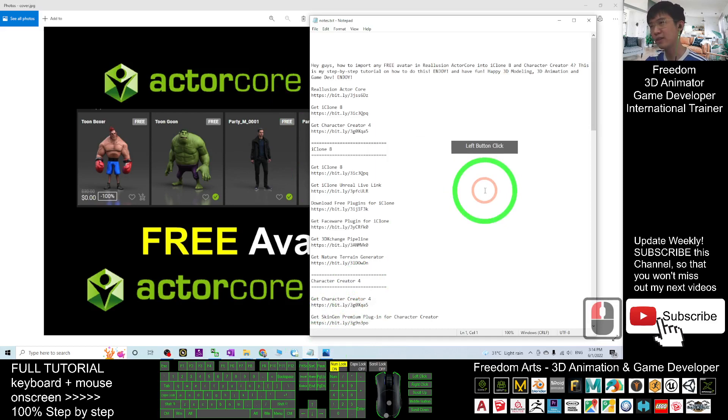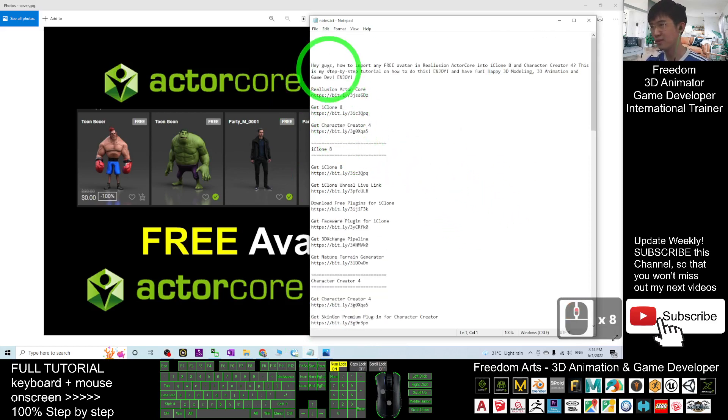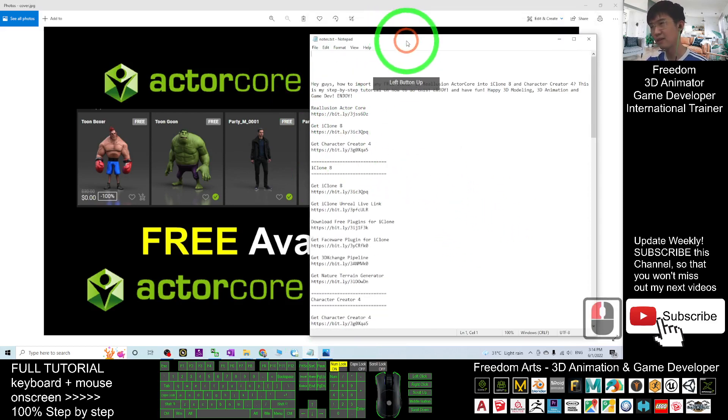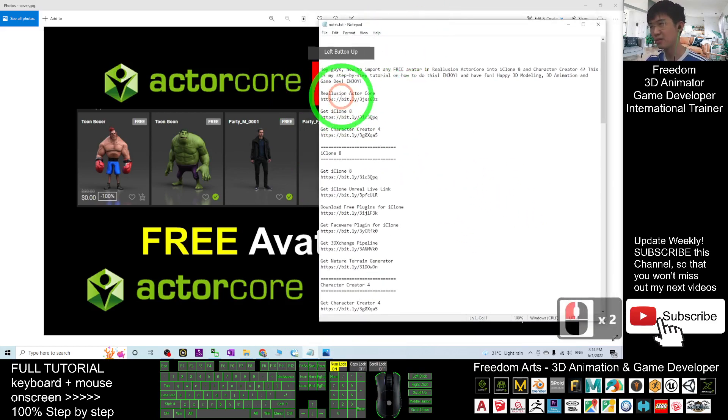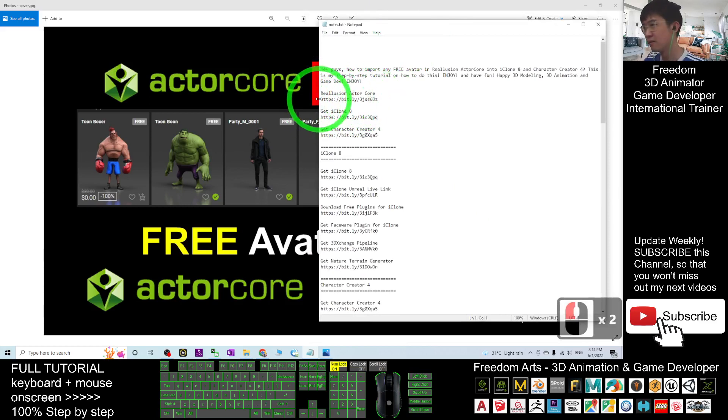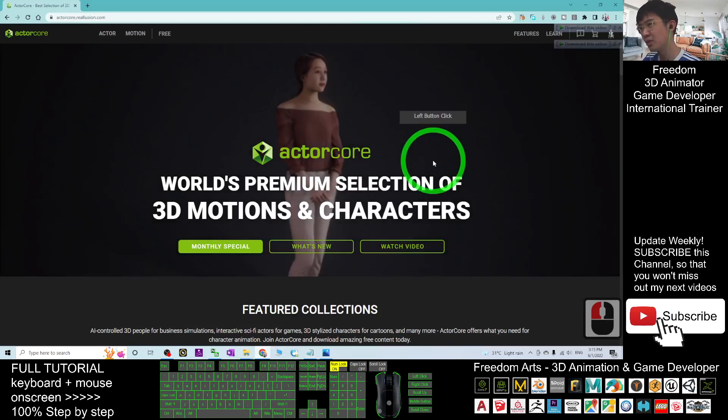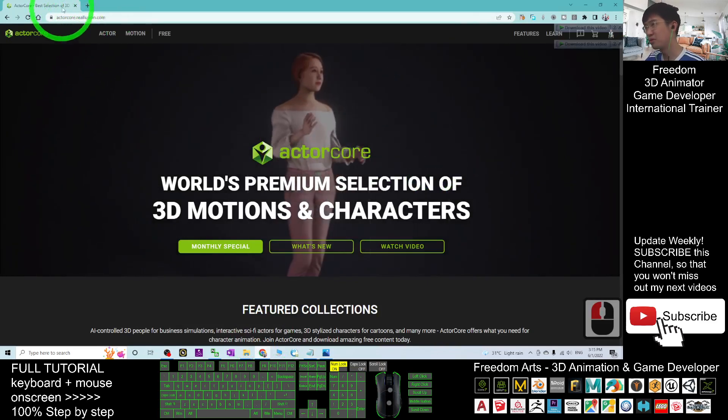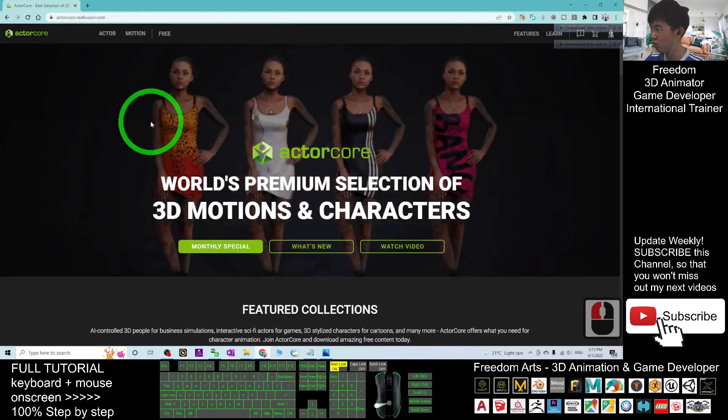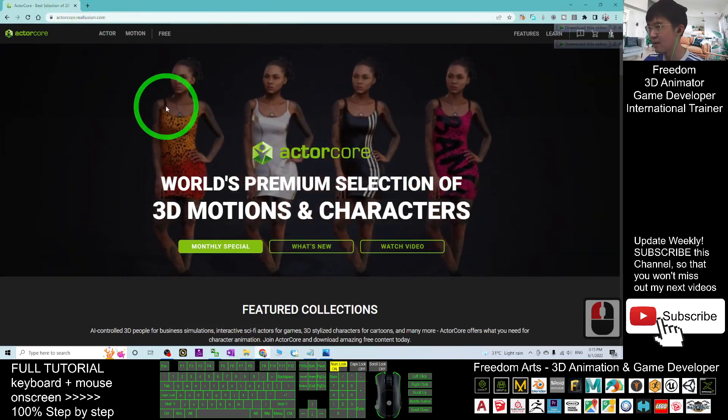First you can just go to my video description, click into the first link. This is the Reallusion Actor Core. The first link, once you click in, it will lead you into the Reallusion Actor Core's website.